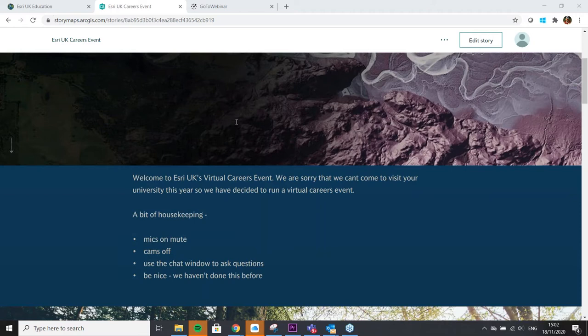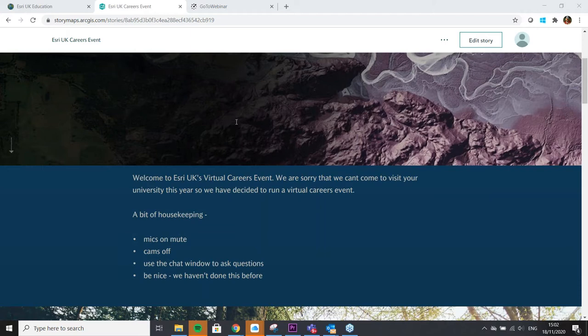We are really sorry that we can't come out to universities, me especially. That is part of my role. I love visiting universities, not just the cafeterias. I am missing university food. But normally we would come and visit you at career fairs or do bespoke little lectures, and we just can't do that. Housekeeping is, obviously, mics are on mute. We've done that automatically. Cams are off.